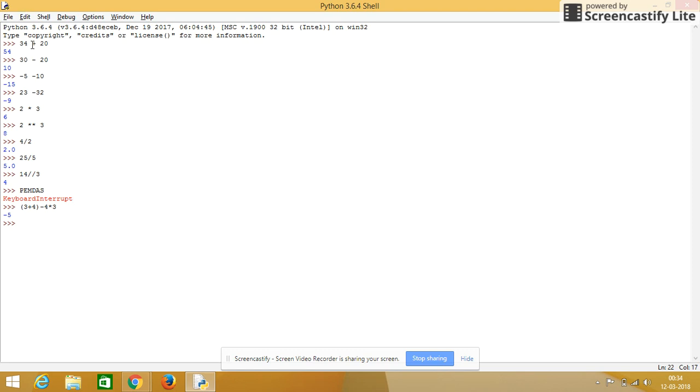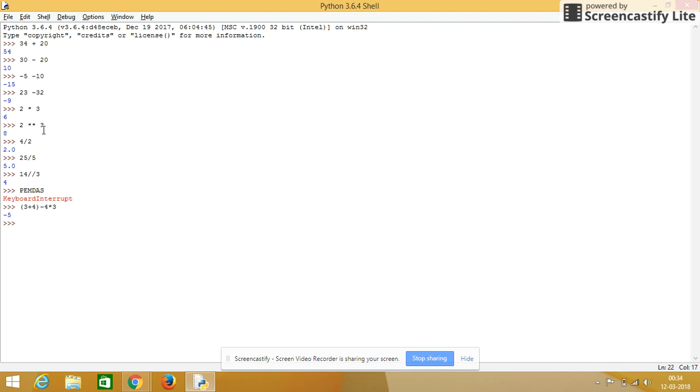So I hope these all basic operators are clear. First one is addition, subtraction, negative numbers, then multiplication, then exponential. Exponential is for double asterisk, then comes division, then comes to display only the integer value while doing division operator.